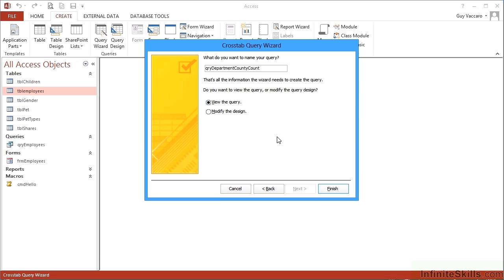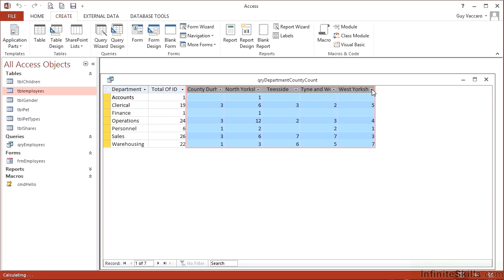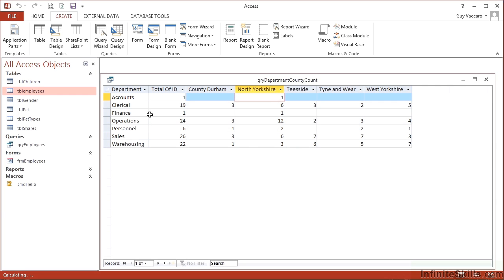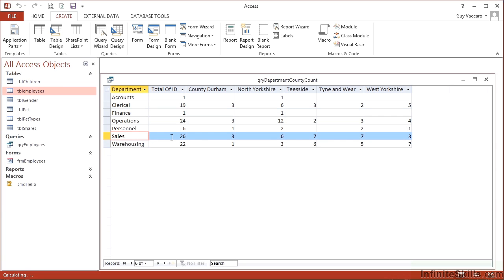So when I click Finish, there's my result. One column per county: Durham, North Yorkshire, Teesside, Tyne and Wear, West Yorkshire. One row for each department, and each of the departments have been totaled up. So I've got one accountant in North Yorkshire, 19 clerical spread across the whole country, one finance in North Yorkshire, sales 26 spread across each of the counties.